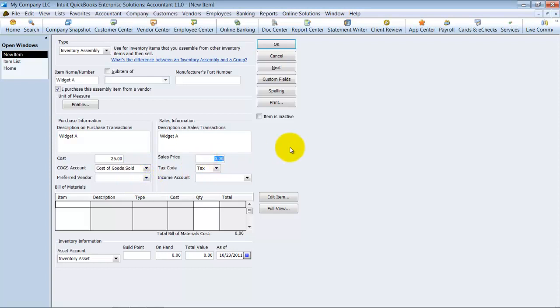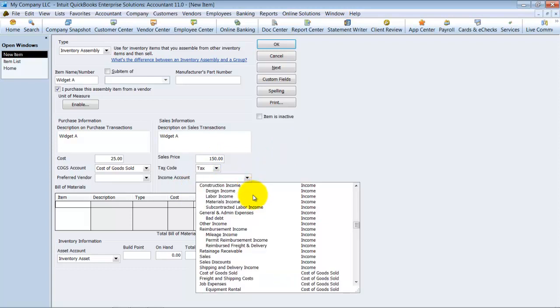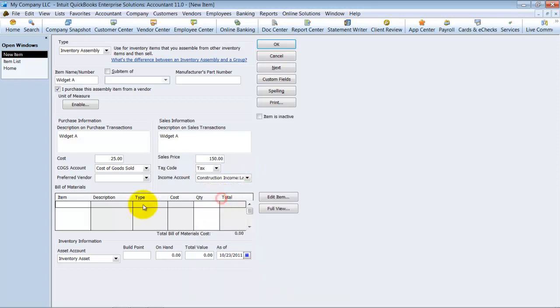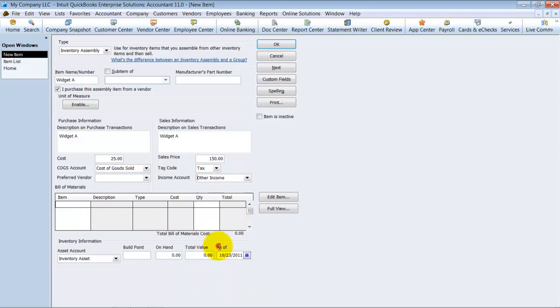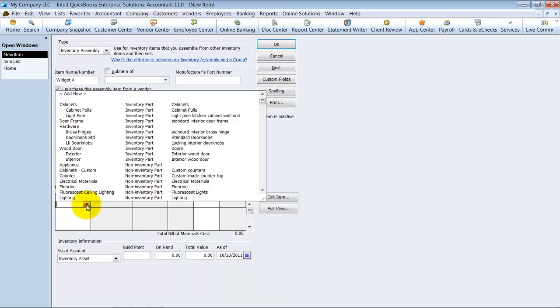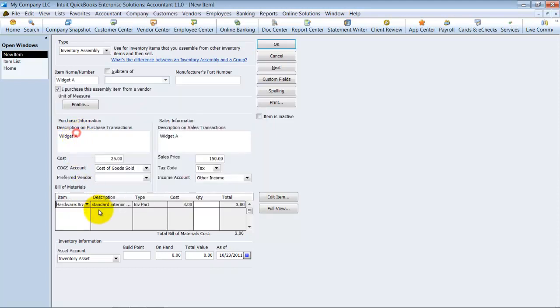What the sales price is. Is it taxable or non? What income account it goes into. I'm just going to go ahead and say, let's say other income. Okay, and then you're going to choose which items go into the widget. So we're going to go ahead and say that a brass hinge goes into it. Quantity of two brass hinges.